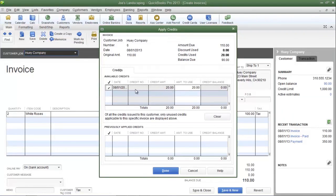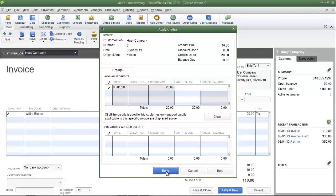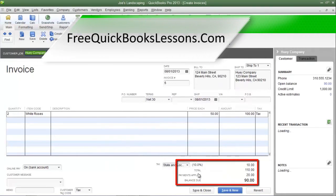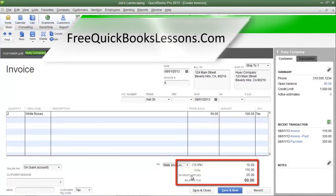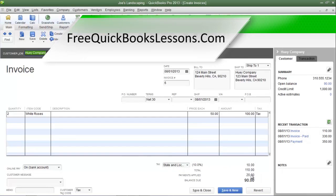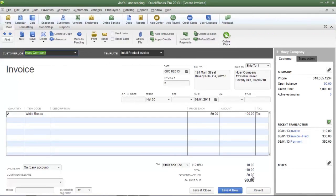Here's the $20 credit. There's already a check mark in the far left column next to this credit so it's already been selected. When you're finished applying your credits, click done at the bottom. At the bottom of the invoice you'll see a total of $110, payment applied is $20 — that is the $20 credit you just applied towards this invoice — so now Huey Company only owes $90 for this invoice.